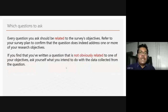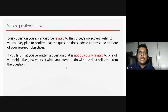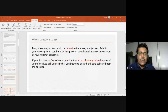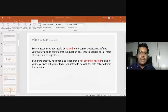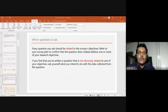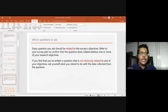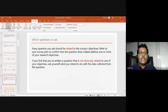Which questions to ask? Every question should be related to the survey's objectives, because if it does not relate to those objectives, we must have a very strong reason for asking it. Your survey plan has to confirm the questions that arise out of your research objectives. If there are any questions which are not supposed to be there, you should know what you will do with that data — if it won't be useful, it probably should not be in the questionnaire.